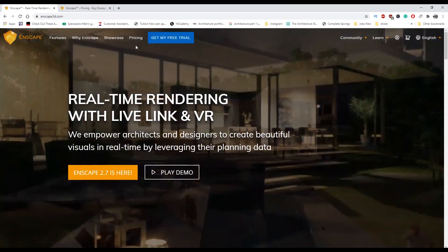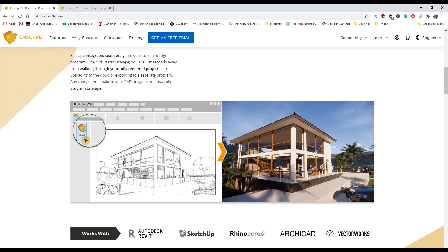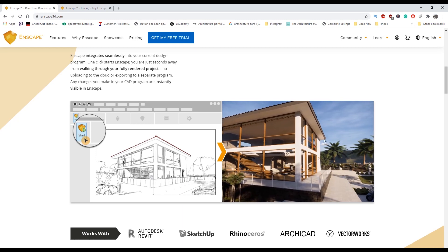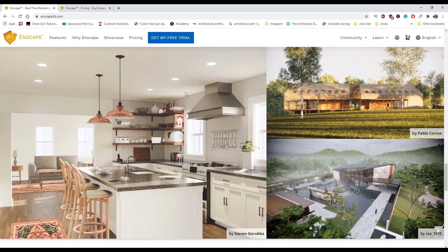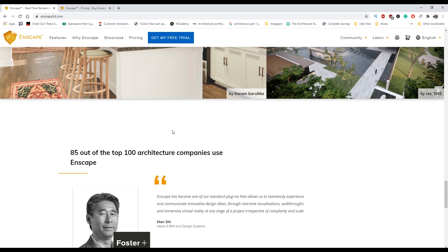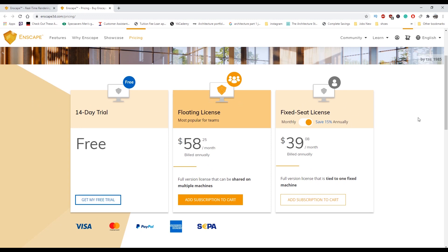Before we get to the Enscape part, I want to show you a little bit more about what Enscape can actually do. You can literally create viewports, render them, and create video footage too — it's really realistic. Even Foster and Partners use Enscape, which is amazing. For plans, you can get a 14-day trial, a floating license, or a fixed seat license. Enscape is free for students for one year — if your license expires you can apply again. It's affordable and really, really good, so I definitely recommend it.